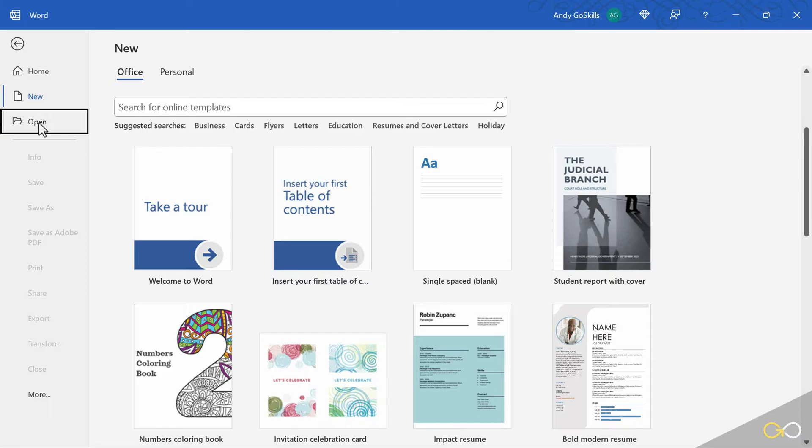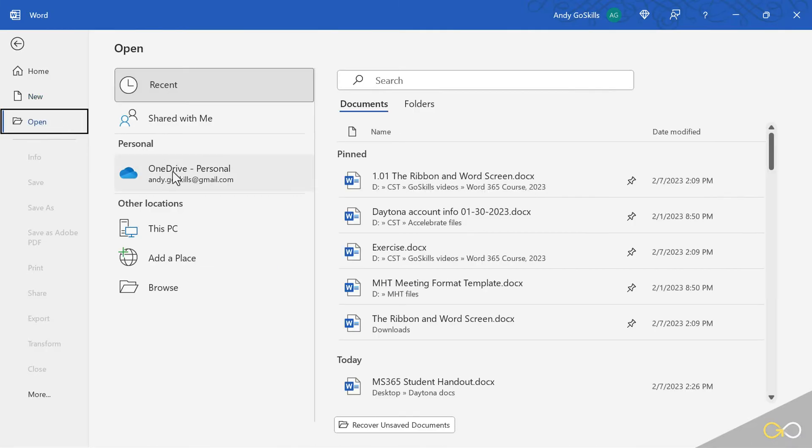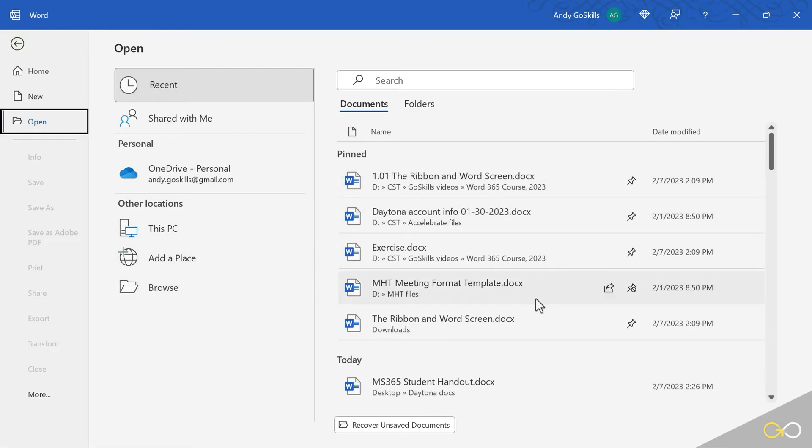And then the open button allows me to search on this PC, another place on the internet, or browse somewhere else in order to find the same list that was just on the previous screen. This has an added benefit of folders. I can click that and see folders and not just document names, but locations I've been.